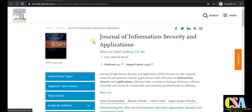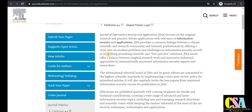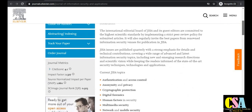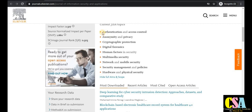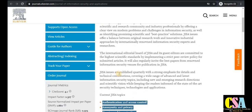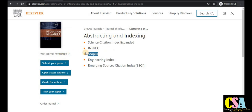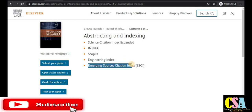The next journal, published by Elsevier, is the Journal of Information Security and Applications, specifically dedicated to information security. Topics include authentication and access control, anonymity and privacy, cryptographic protocols, digital forensics, human factors and security, and multimedia. This is an SCI, Scopus, and ESCI index journal — there is no issue with journal authenticity. It is also a rapid publication journal.